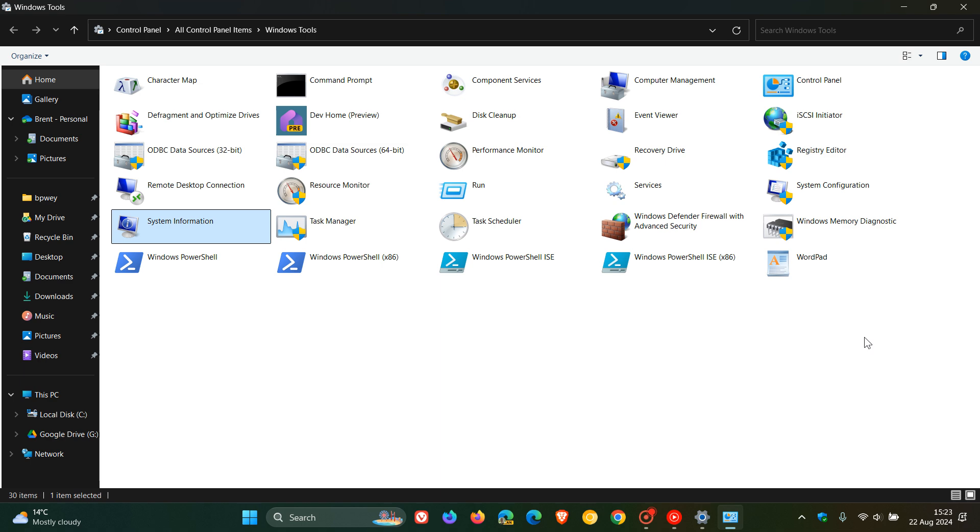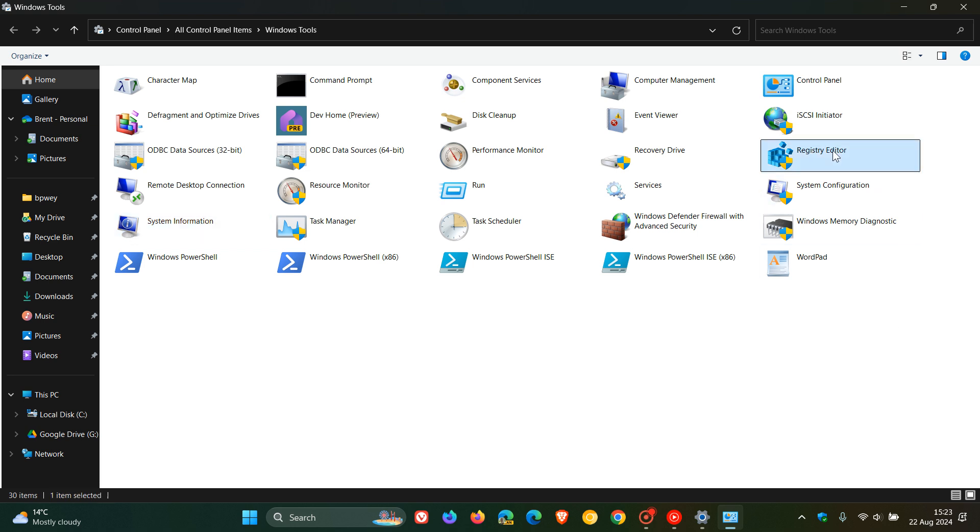And the next one is the registry editor. And you've seen me post a couple of videos on the channel, tweaking and adjusting some registry keys and values. But in case you're unaware,